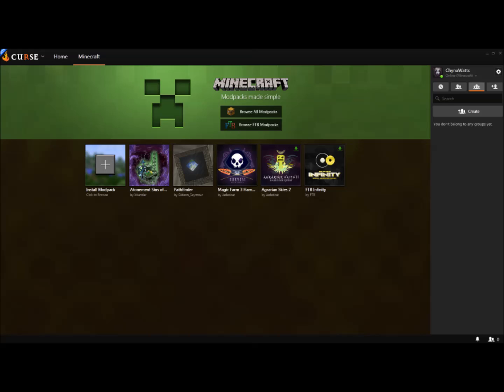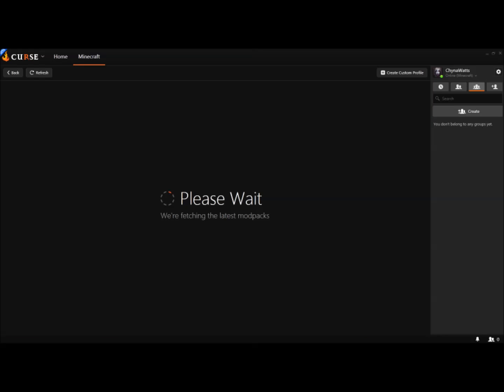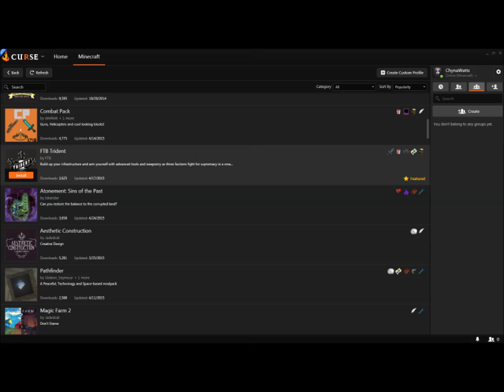Anyway, with that said, what you're going to do is make sure you have Minecraft installed on your Curse client so it recognizes it, and pull up this page. This is a list of all the mods you have installed. To get the Atonement mod installed, you click on the Install Mod button right here, and it will take you to all the different mods available.